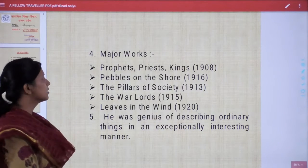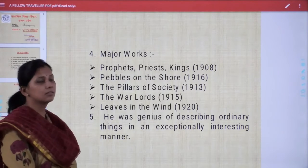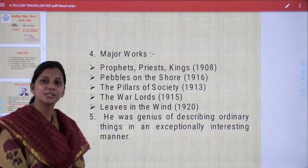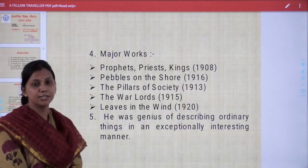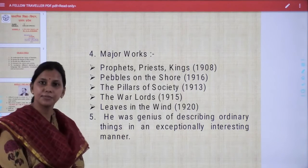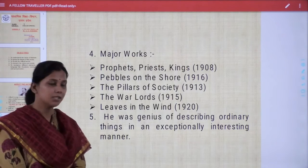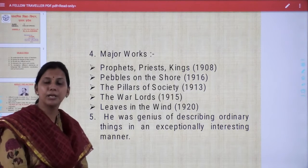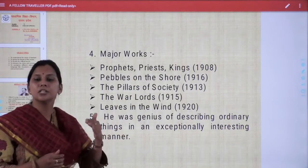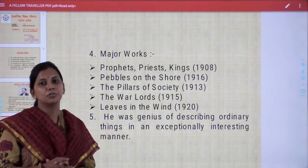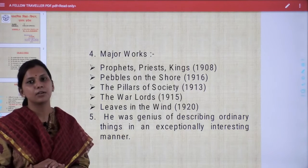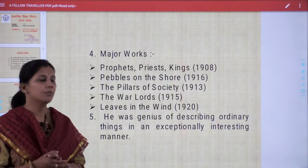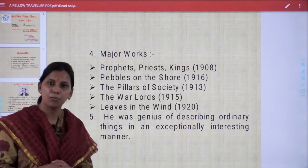His major works include 'Prophets, Priests, Kings' (1908), 'Pebbles on the Shore' (1916), 'The Pillars of Society' (1913), 'The Warlords' (1915), and 'Leaves in the Wind' (1920). The fifth point is quite important: he was a genius at describing ordinary things in an exceptionally interesting manner. When you come to know the lesson, you will feel yourself that he had the ability to make ordinary things extraordinary.